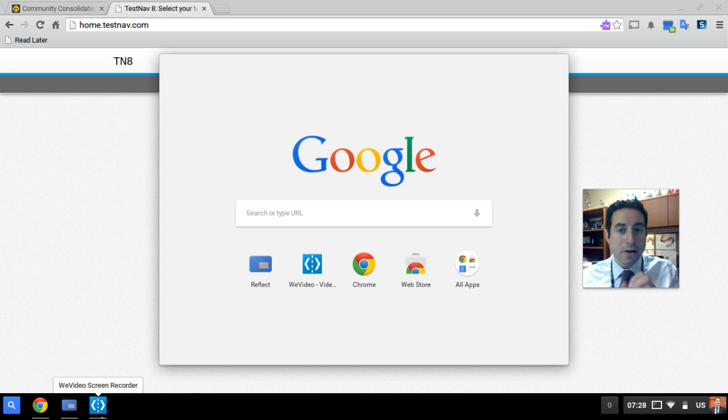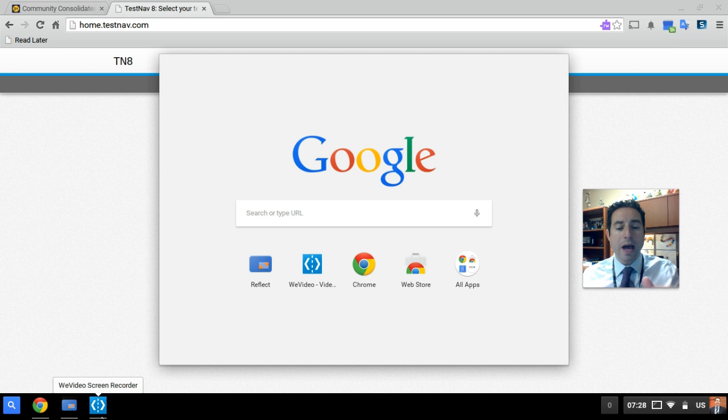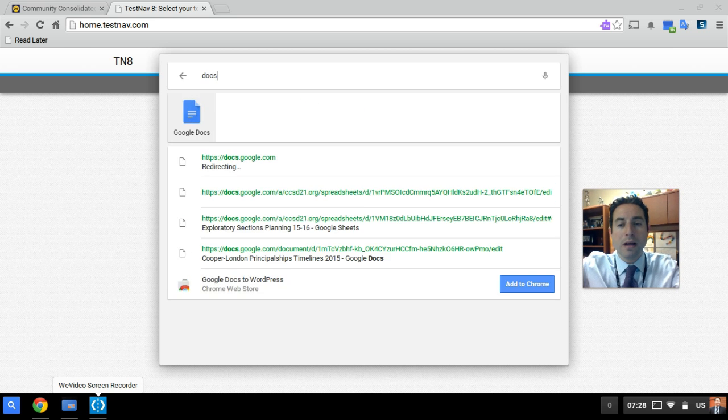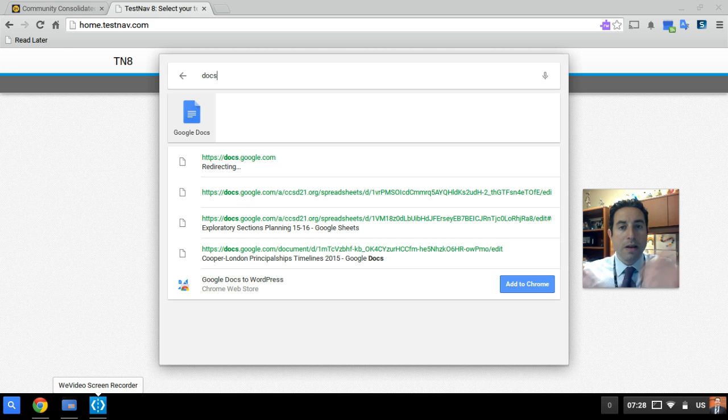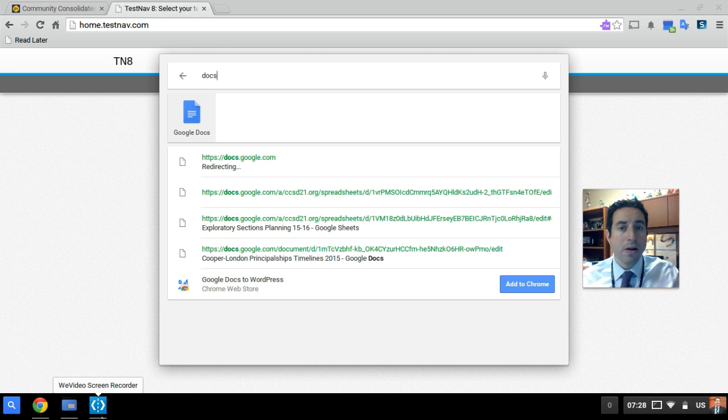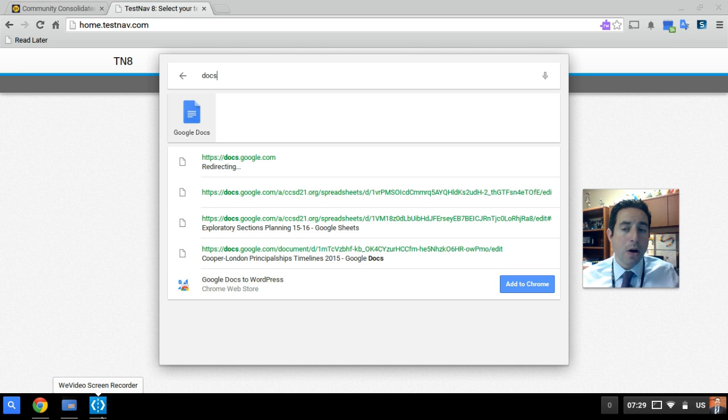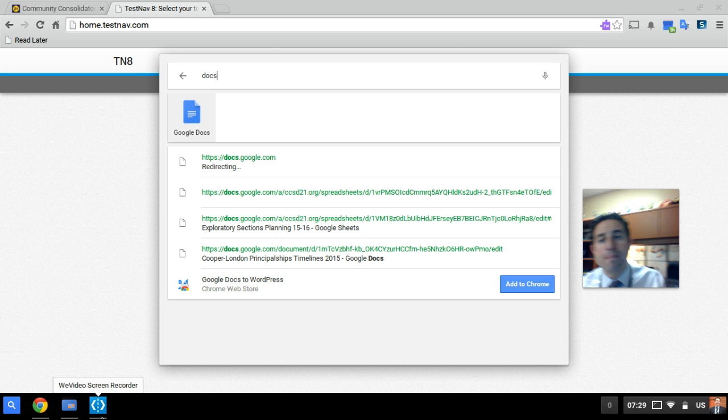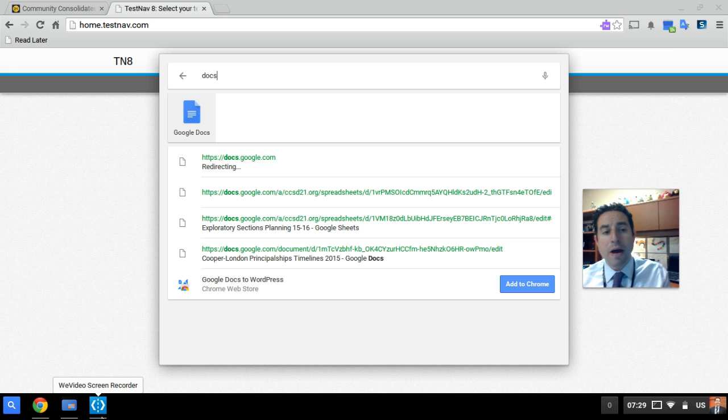Once the launcher has been launched, you can again start typing in the name of the app you're looking for and then click on the app or hit enter to launch that app. So that's a quick tutorial of the changes that will come.